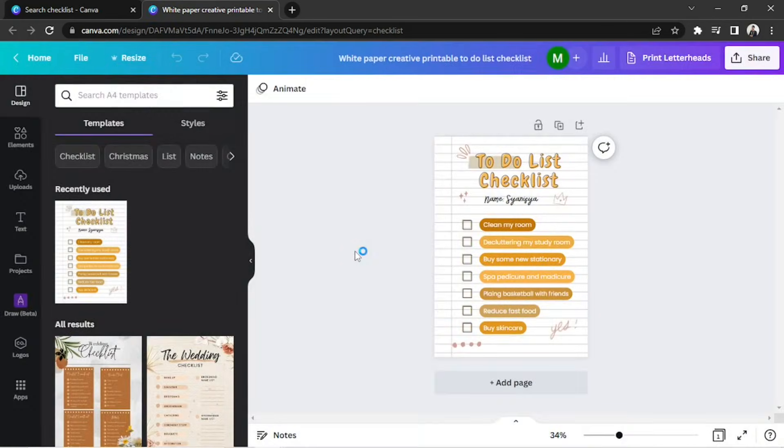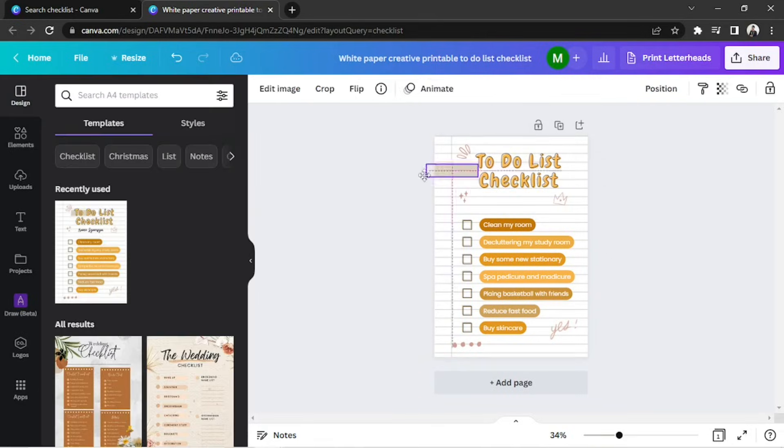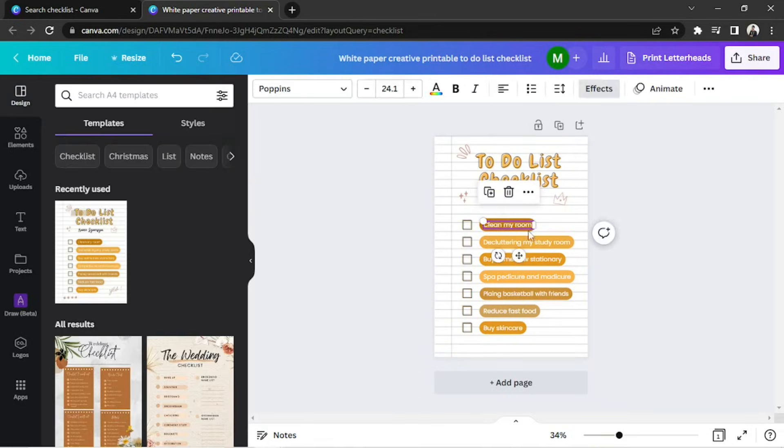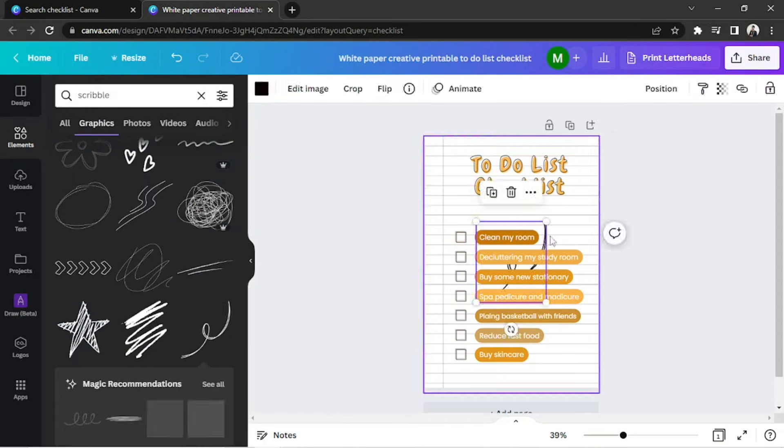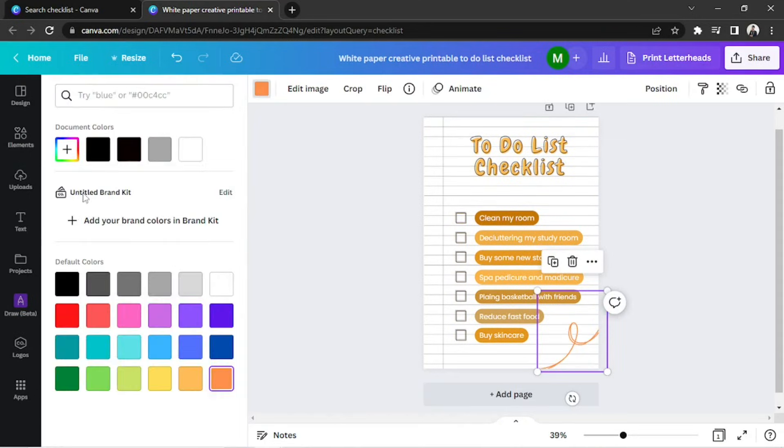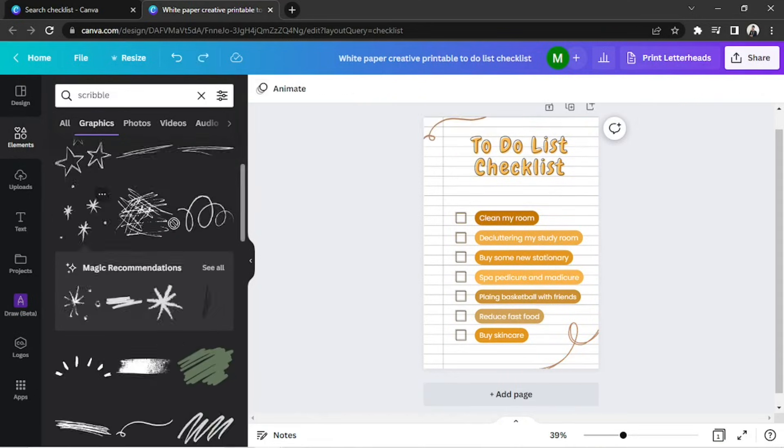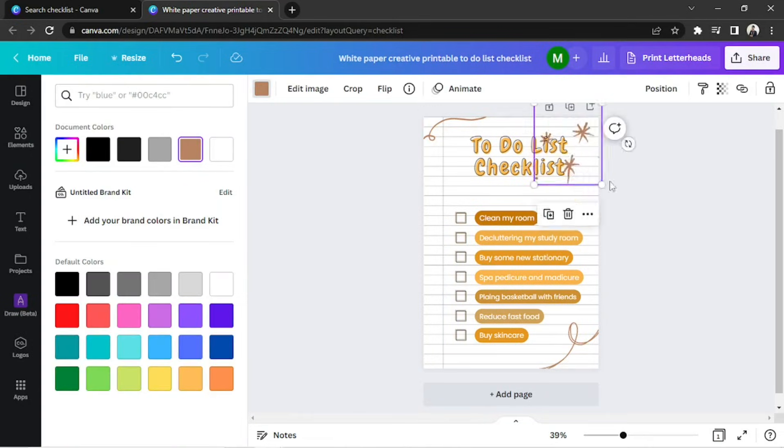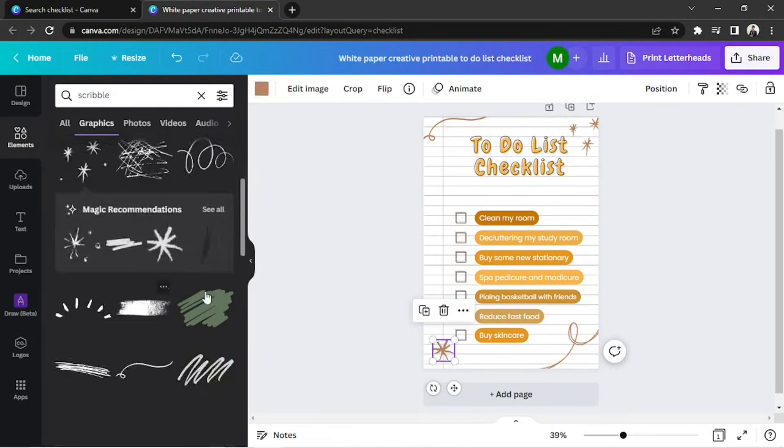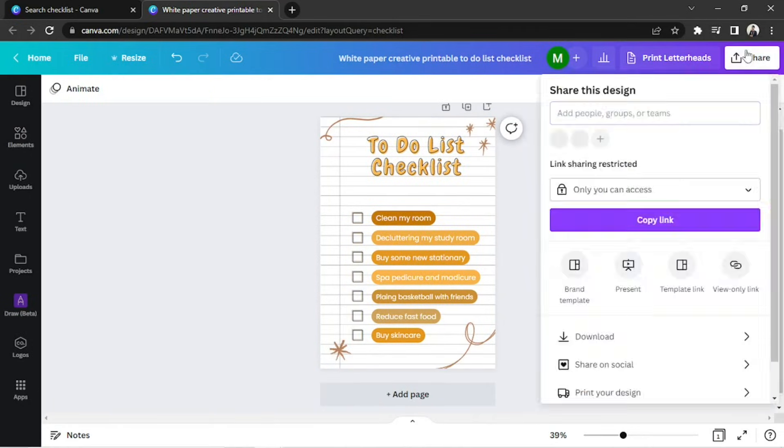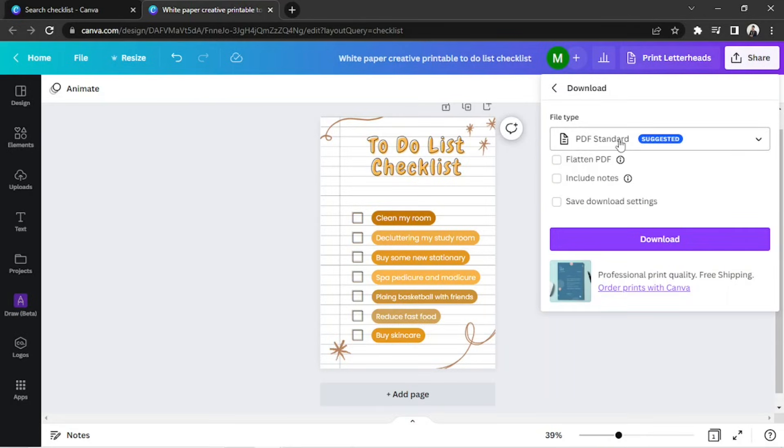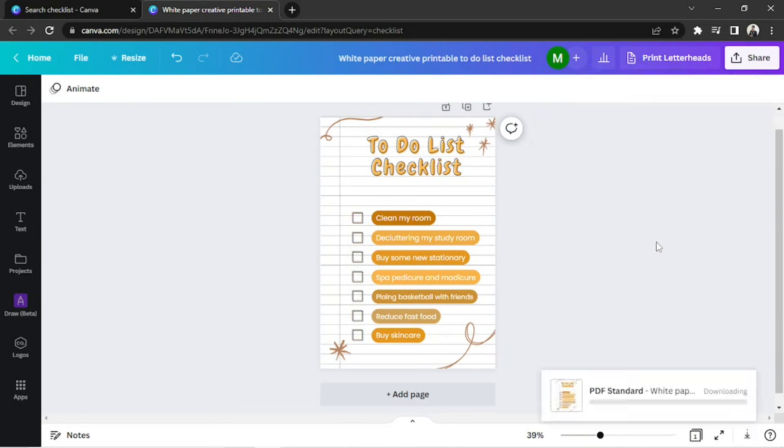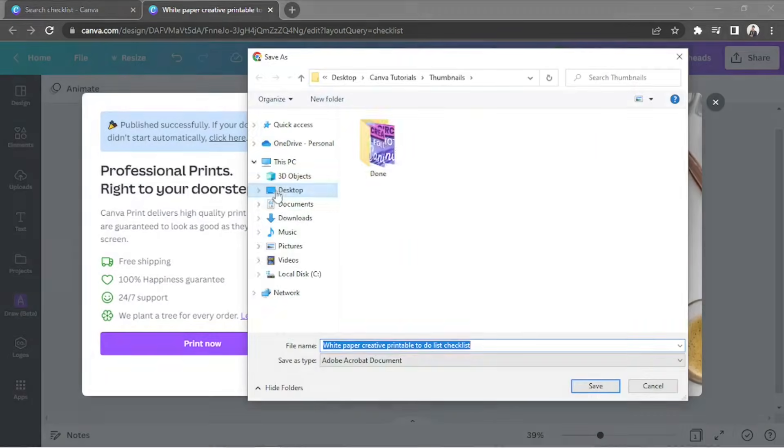Once you're on the main editing page, we can start customizing our checklist. Once we're done, let's go ahead and download it. We're going to select PDF Standard, then click on the Download button. And once your file is downloaded, open it with Adobe Acrobat.